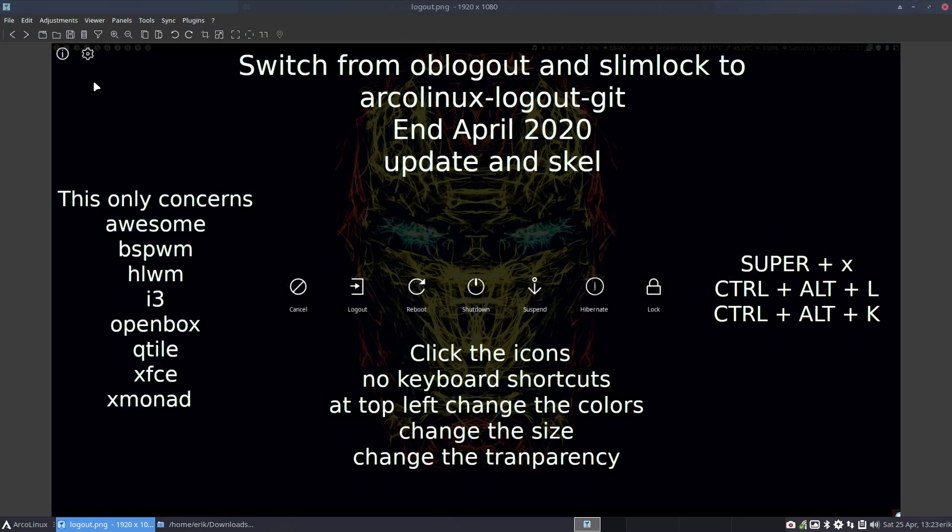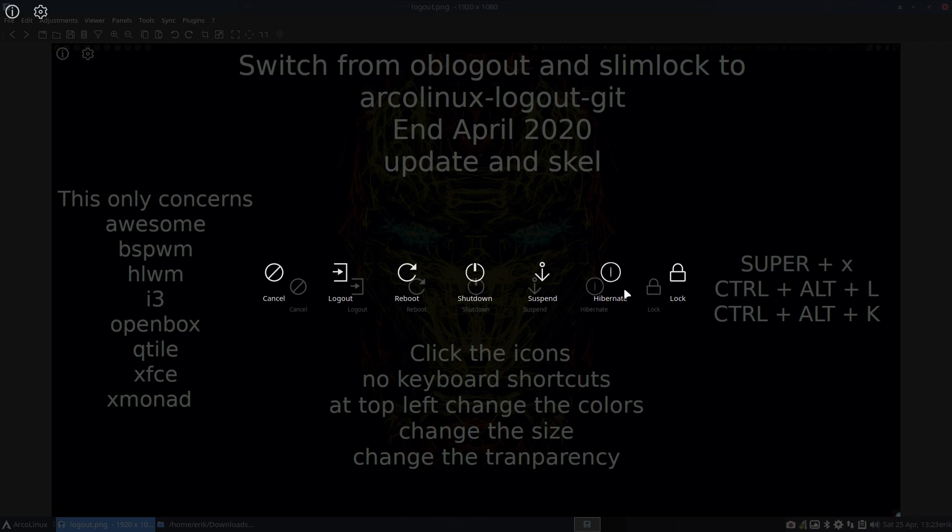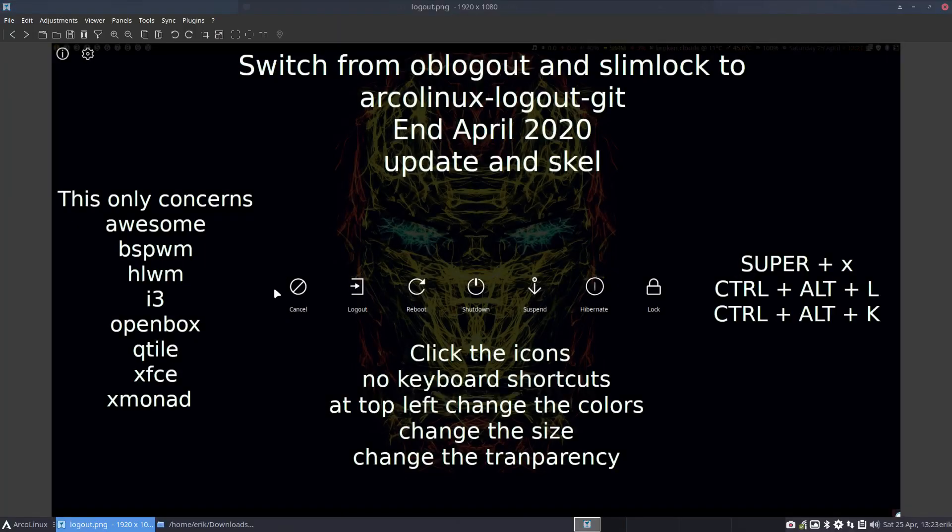We'll have the possibility to use the Super X key, so this button, that will allow us to Cancel, Logout, Reboot, Shutdown, Suspend, Hibernate or Lock. So cancel for the moment.